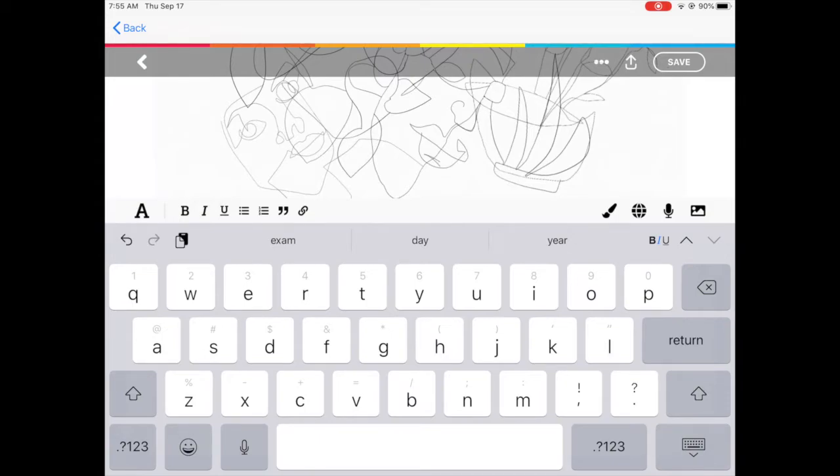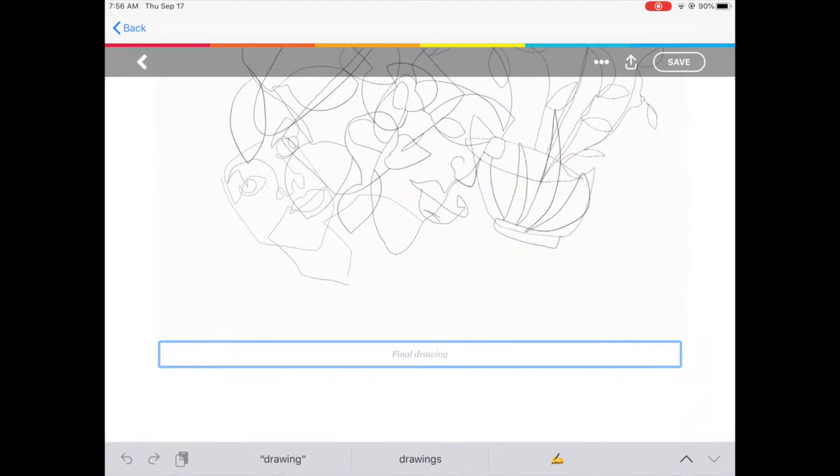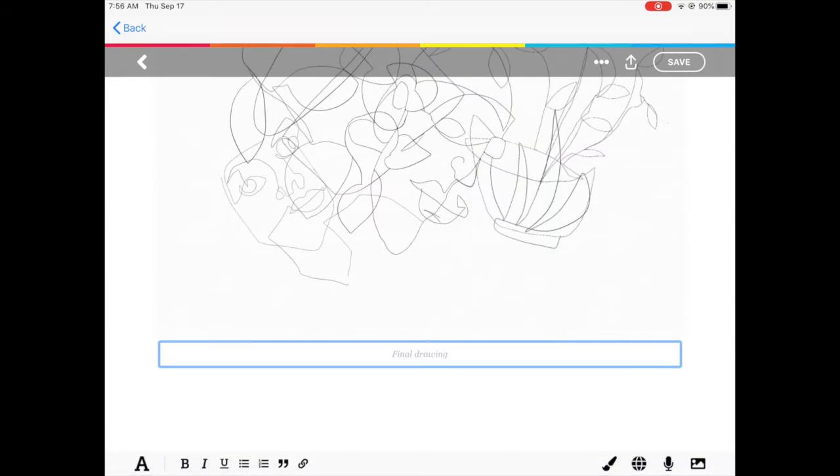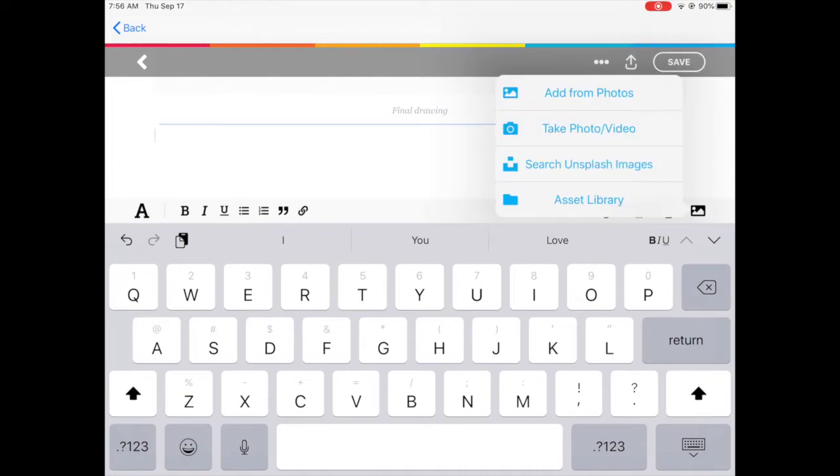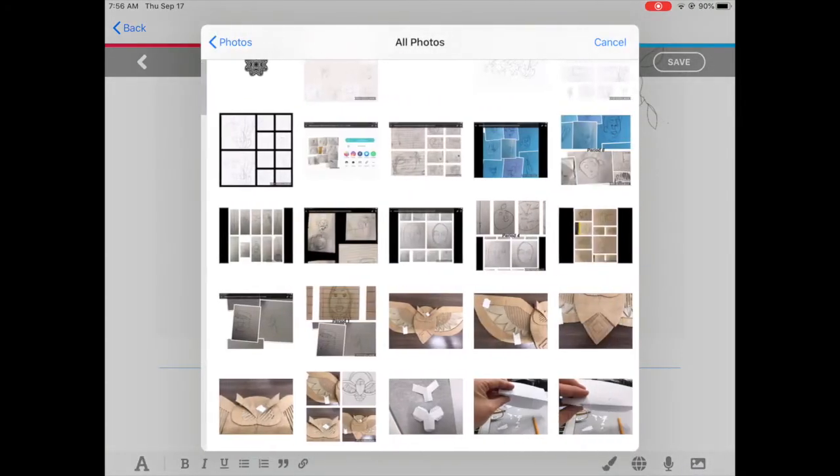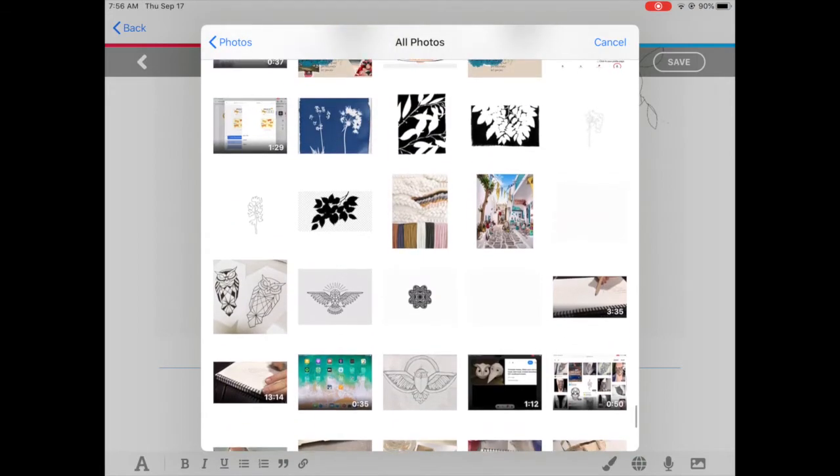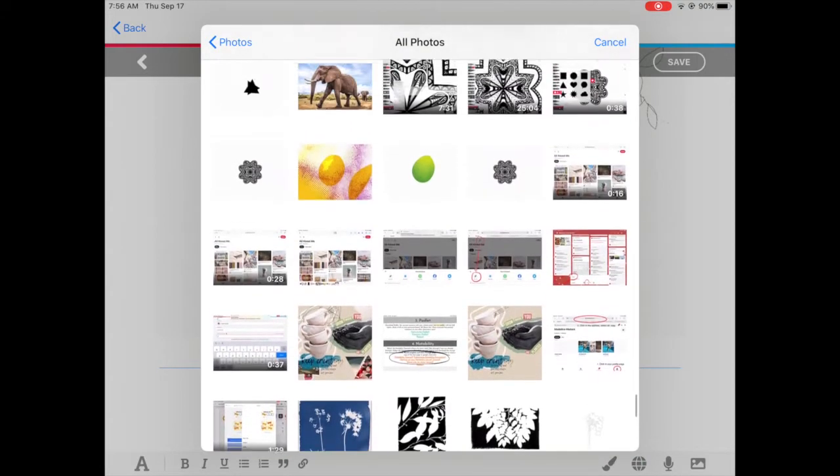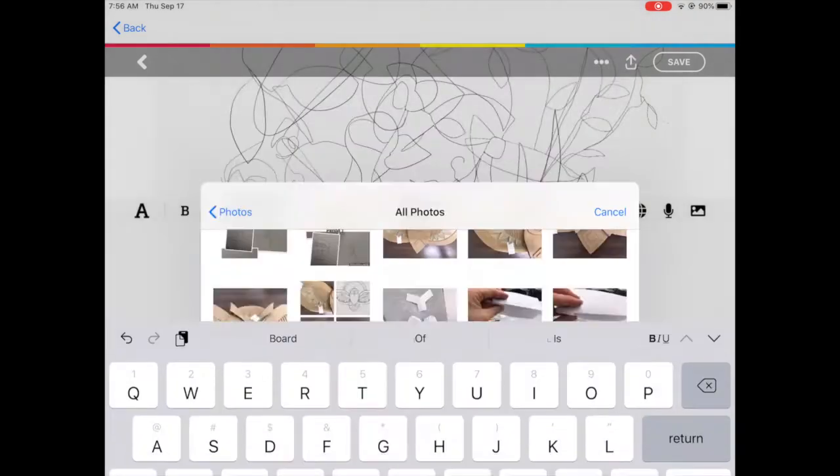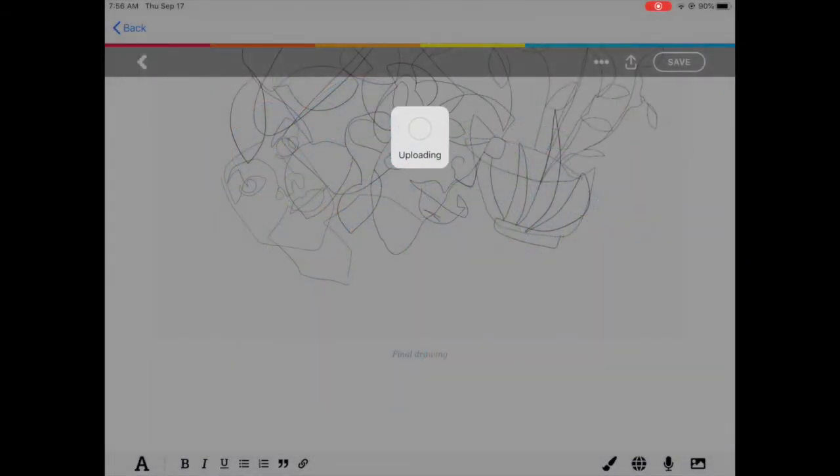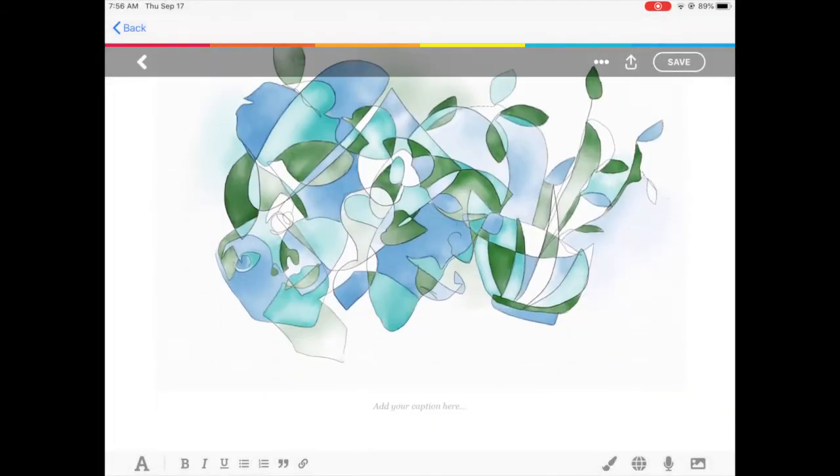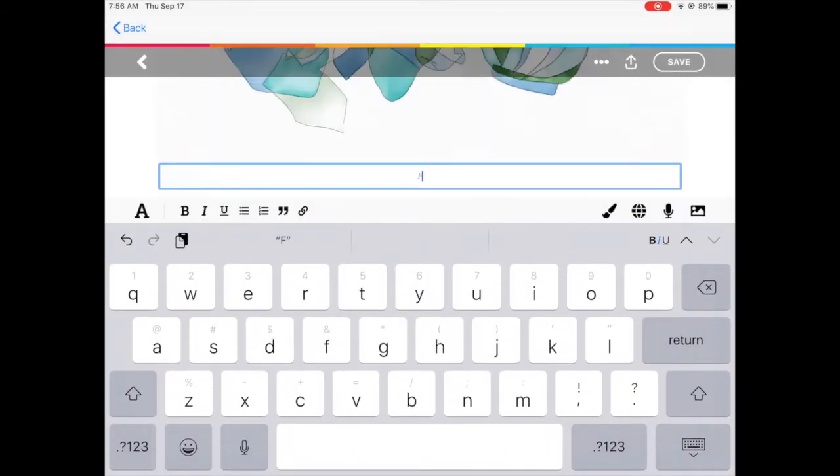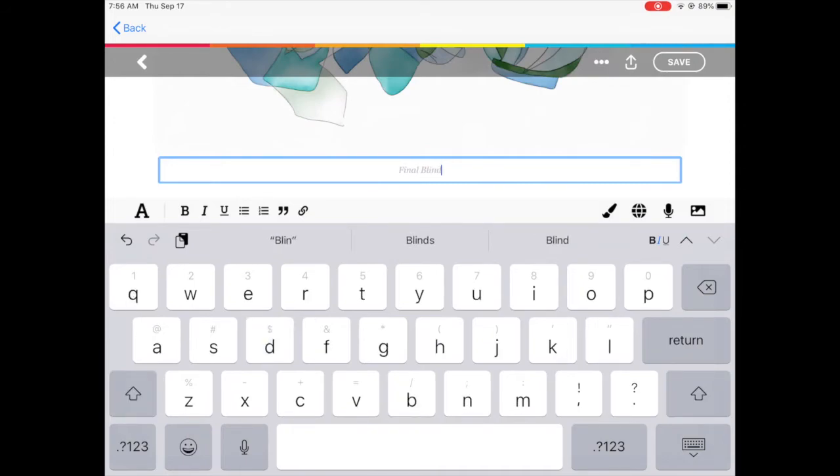And then I'm going to click in the next blank area and I'm going to add one more photo of my final project with the watercolor. For this description I'm going to say final project blind contour drawing just so I know exactly what the project was and if I ever need to reference back to it I can see exactly what it was called.